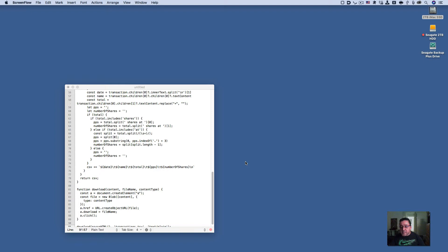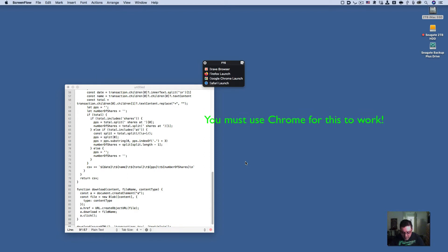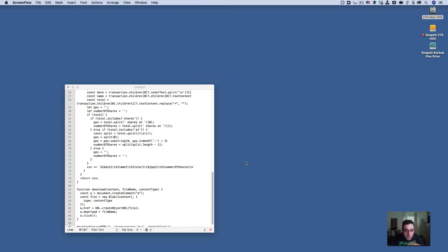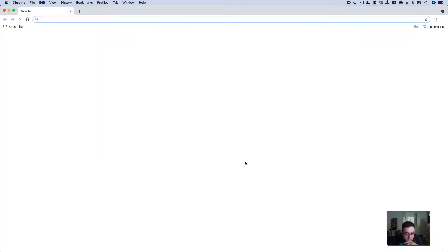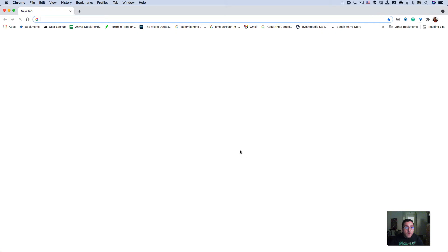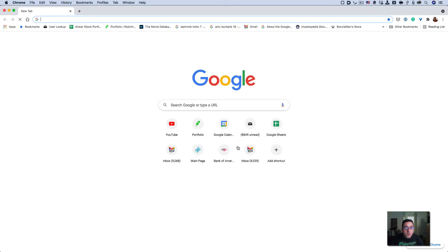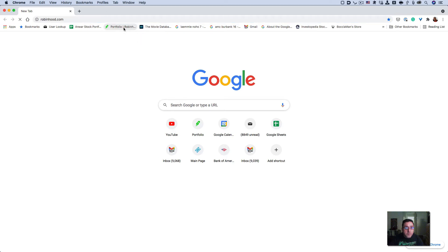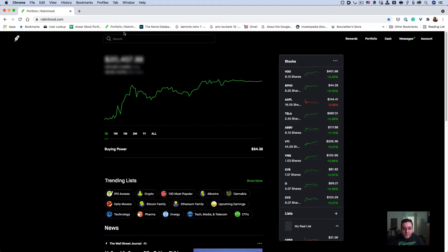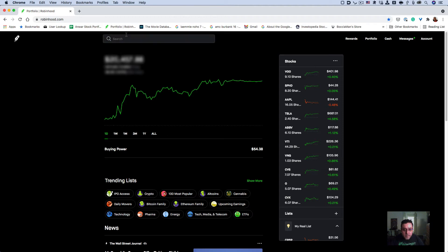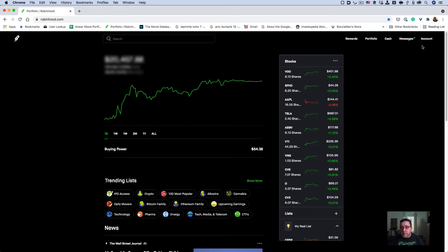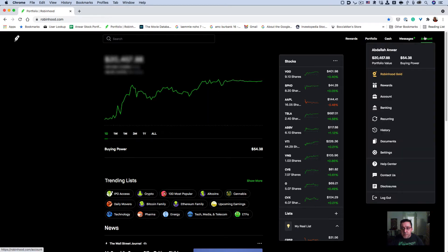This will be a great video for you. Let's get started. First, go to your Robinhood account. I'm going to start up Chrome and go to my Robinhood account. Here it is, and I would go here to History.